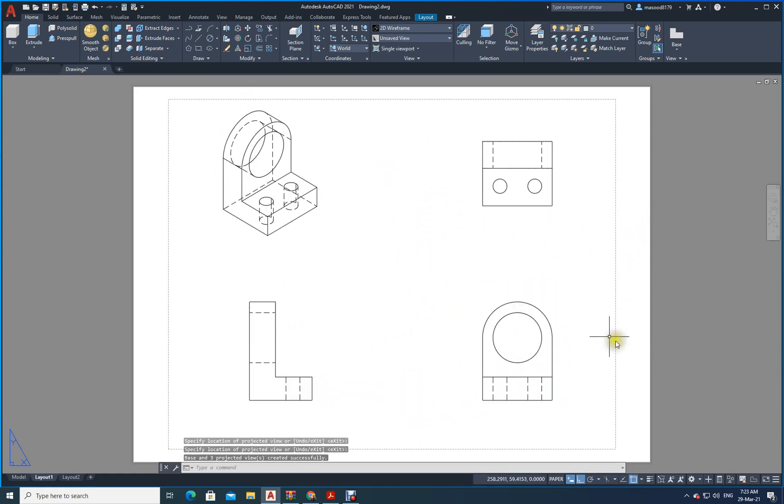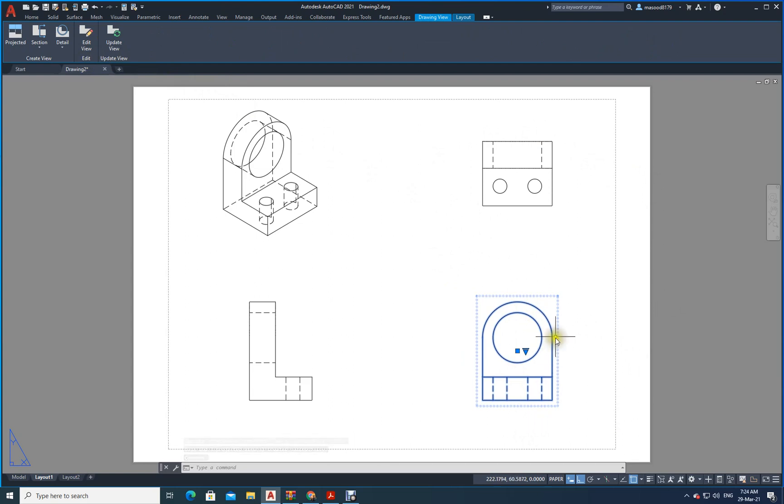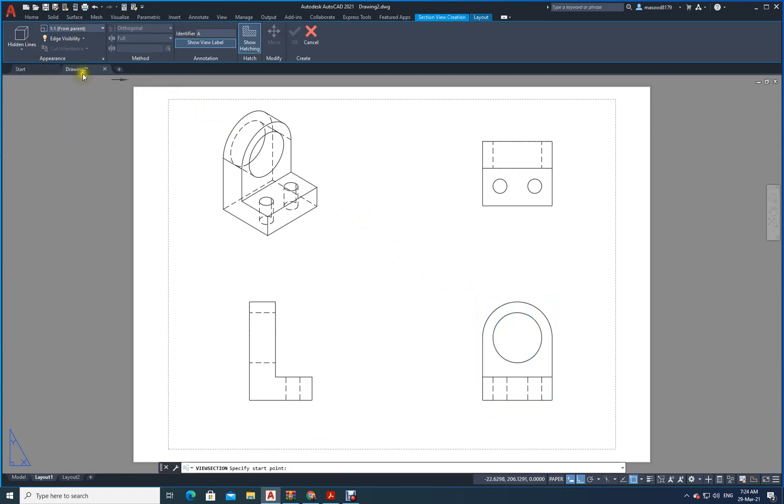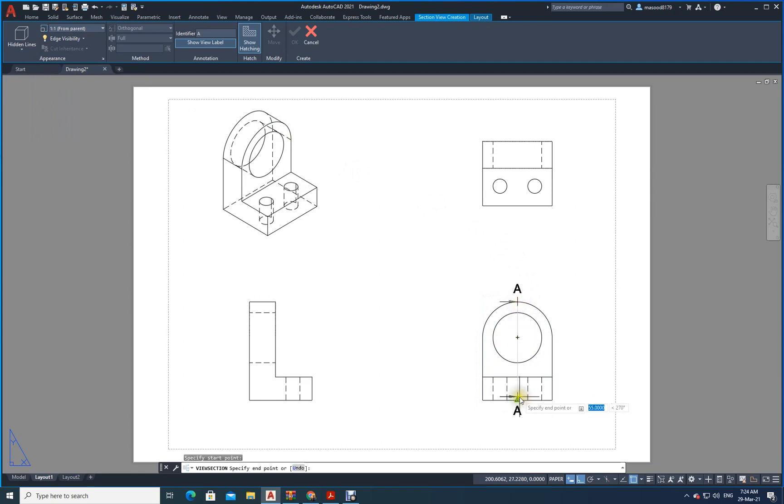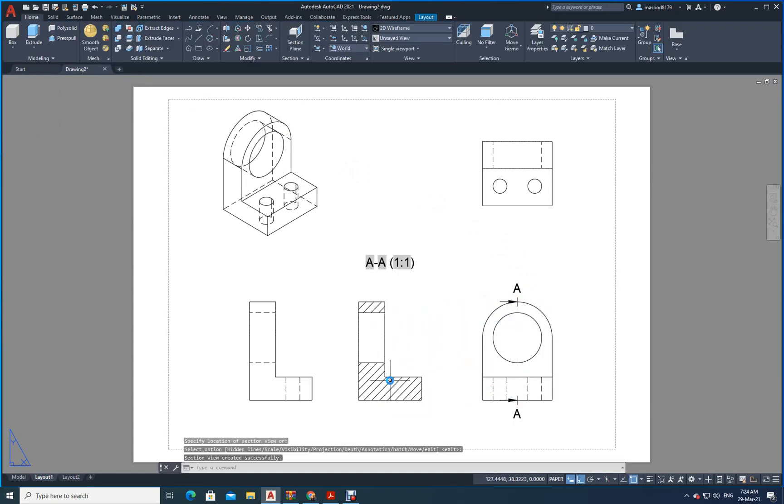You can even make this section. Just go click on this view. Now, let us say I want to have a sectional side view. Just click on this view. The moment you click on this one, it is highlighted with blue or green color. Here, you can see in the ribbon you have section. Click on the section. You have full section. Click on this. This is the point. This is the point. Just come here. Click. Enter. Now, your sectional view is also there. Everything is ready with you now.